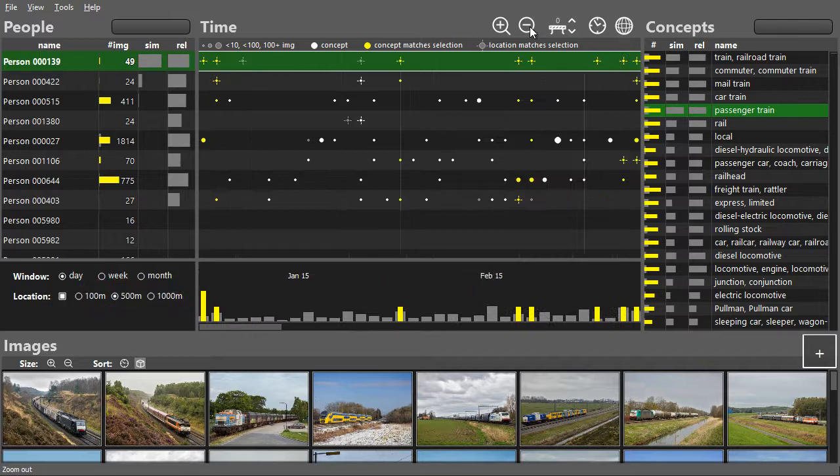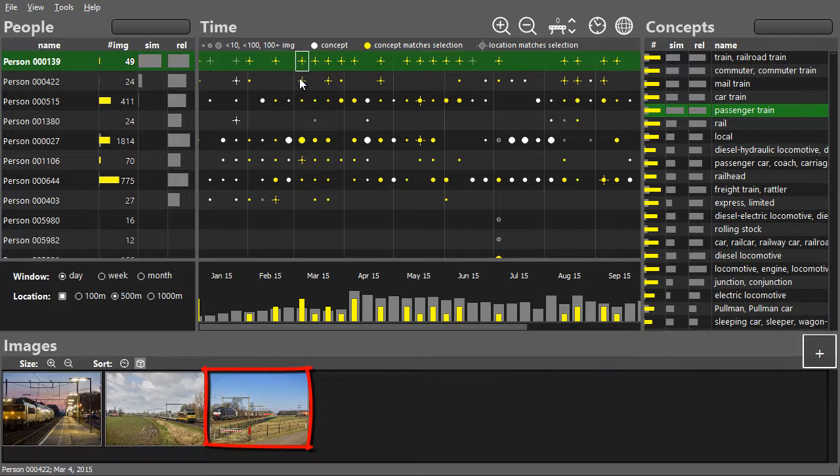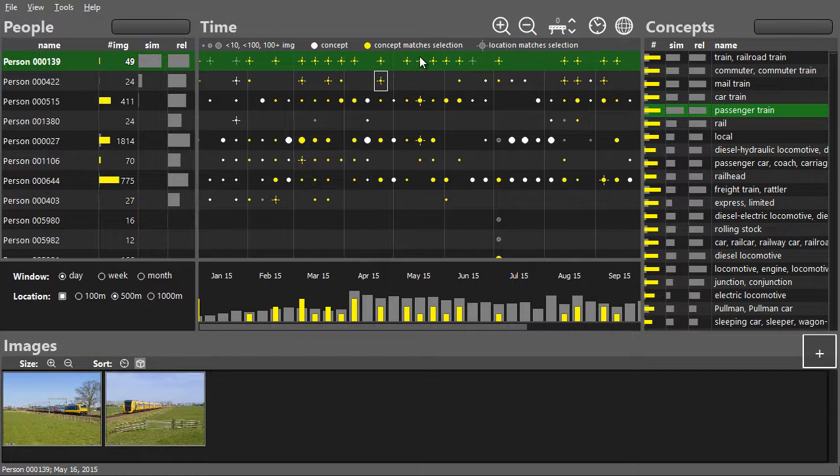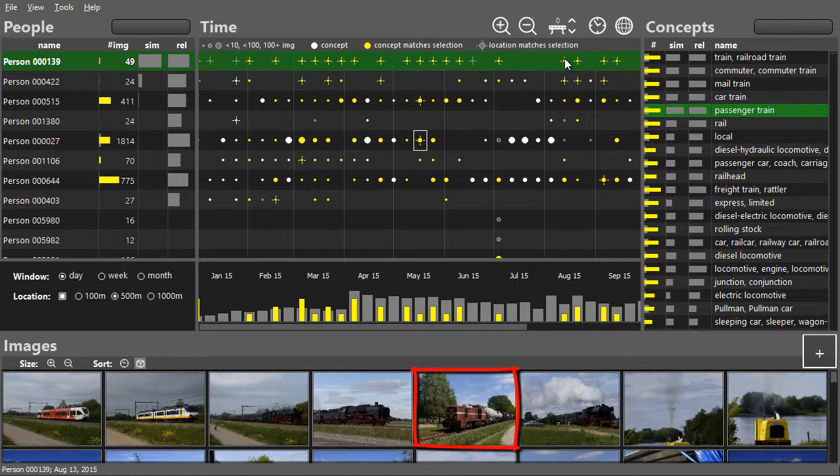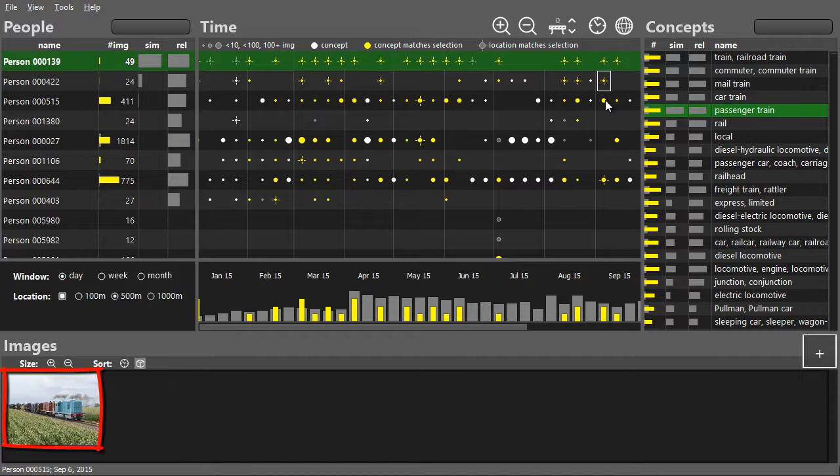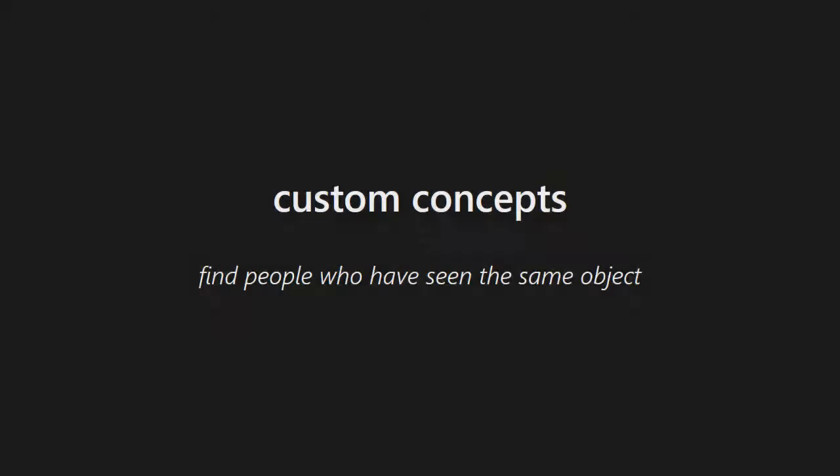The images confirm that people are photographing the same object at the same time. Some people seem to be interested in this special train.